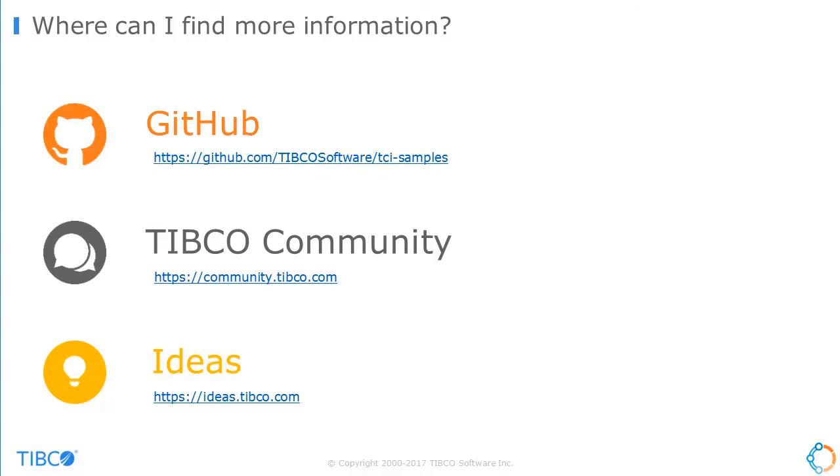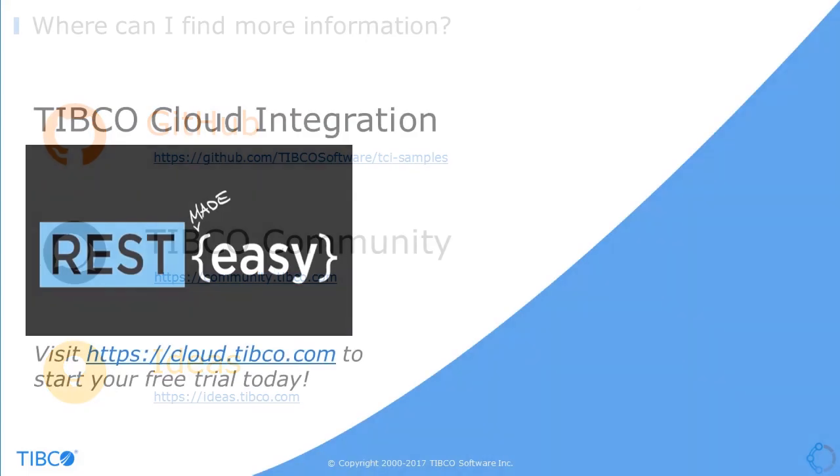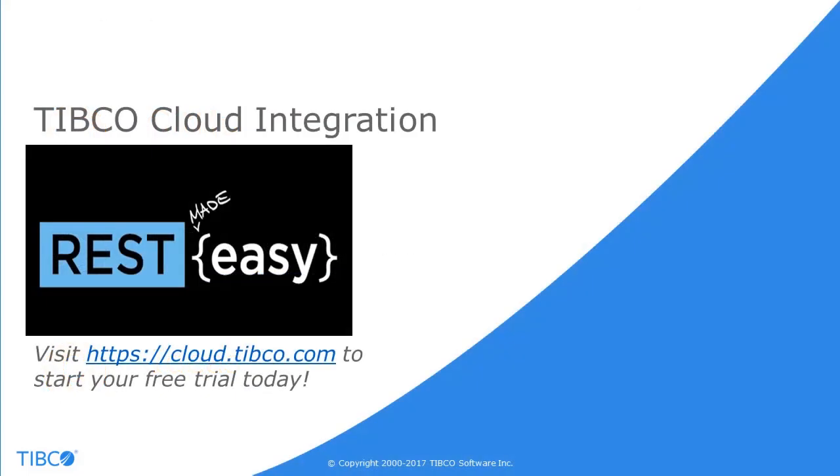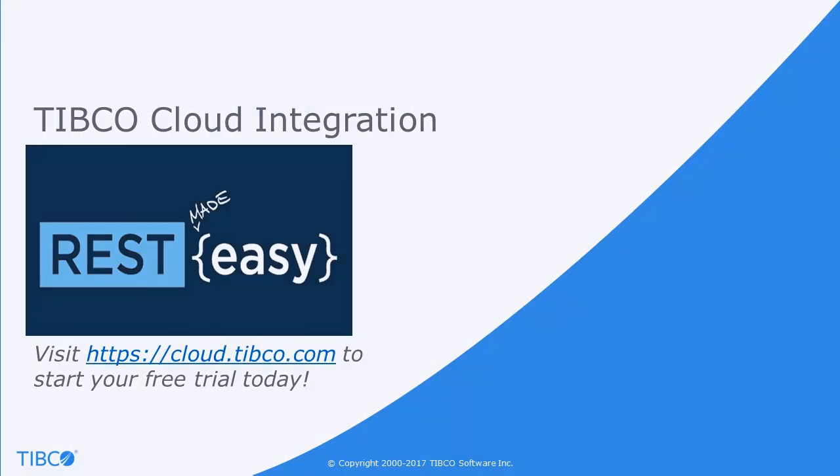From the community, you can find a link to our GitHub site. Our GitHub site has a number of projects and samples to help you get the most out of your TCI subscription. Lastly, if you have ideas or suggestions for TCI, you can submit them at ideas.tibco.com. TIBCO Cloud Integration empowers users to quickly and easily connect applications and APIs, all from their browser. To see how TCI can help you, sign up for a free 30-day trial at cloud.tibco.com.